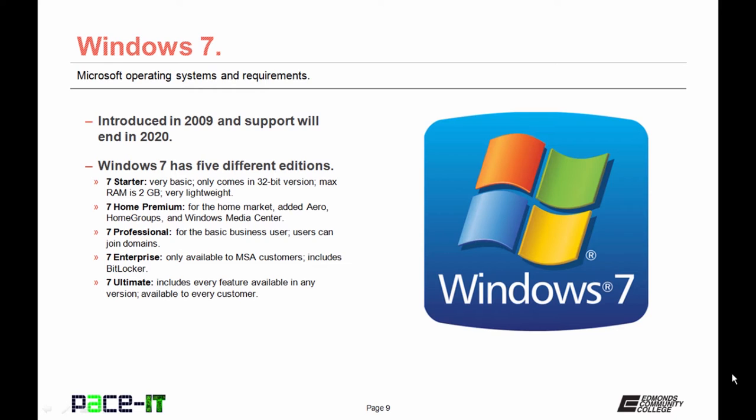7 Home Premium was for the home market and it added Aero to the desktop. It also had Home Groups, which is an easier way of networking than Work Groups, and Windows Media Center. 7 Professional was for the basic business user, and the main benefit here is that users can join domains and are not just left with Home Groups or Work Groups.